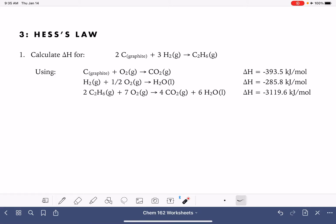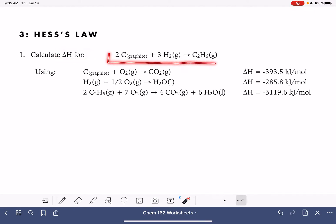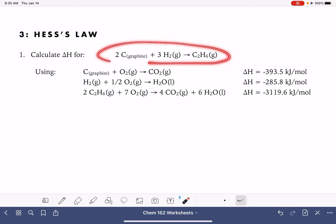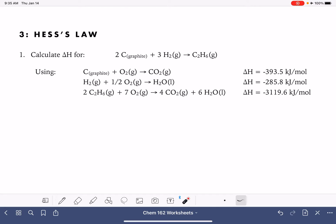In this video, we're going to go through two examples of solving Hess's Law problems. In a Hess's Law problem, you're asked to calculate the change in enthalpy delta H for a particular chemical reaction, using different chemical equations with their own delta H values. The idea is that if we can add these provided reactions and their delta H values together to give us the overall equation, we can also add up the delta H values to get the delta H for that reaction.